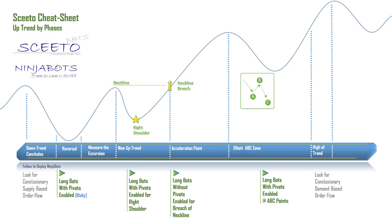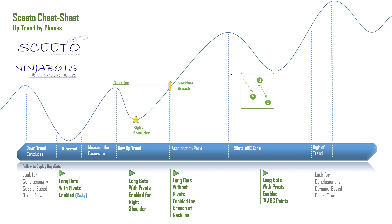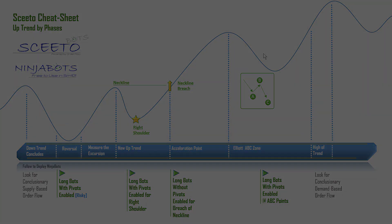And what I found is that classic sequence that we trade over and over again, which is where you have the head, the reversal at support, up to a neckline, right shoulder. The head is an entry possibly, or you could pass on it. The right shoulder is an entry, the neckline breach is an entry, the ABC retracements are an entry. This setup allows you multiple entries.